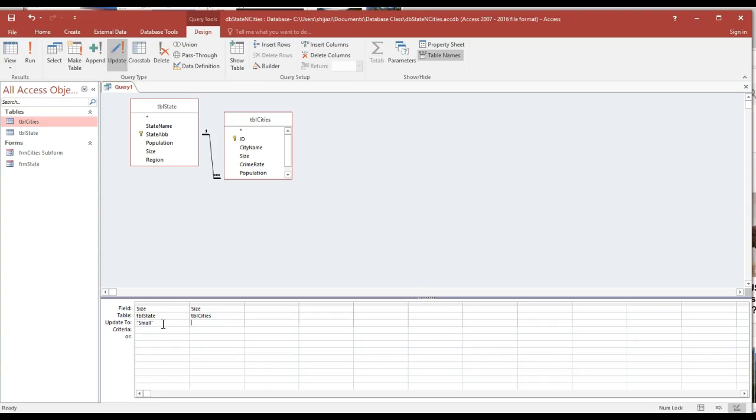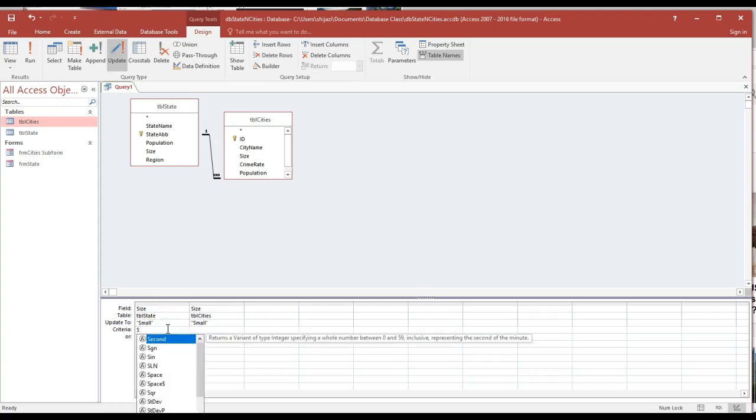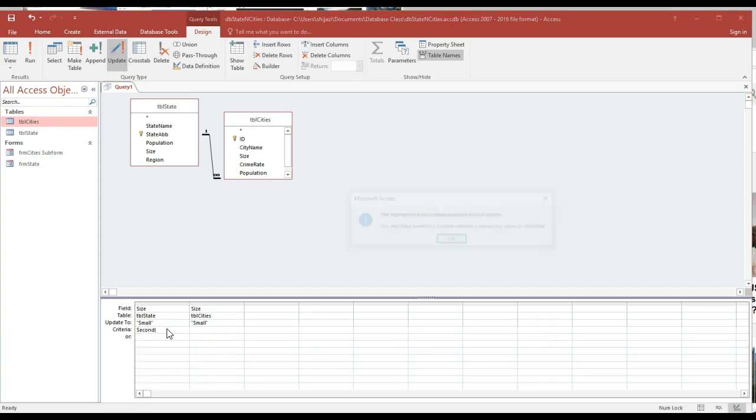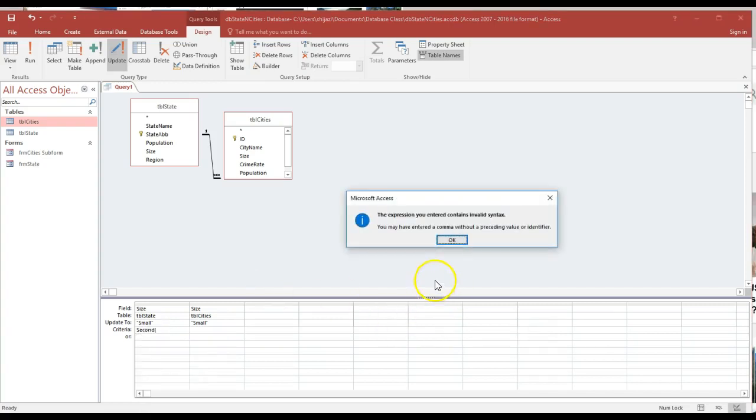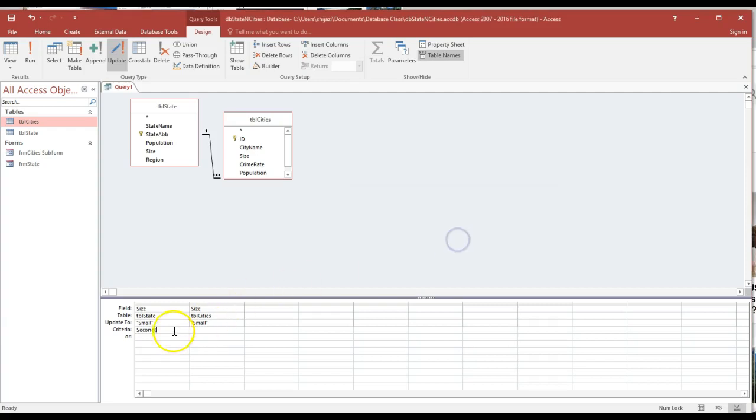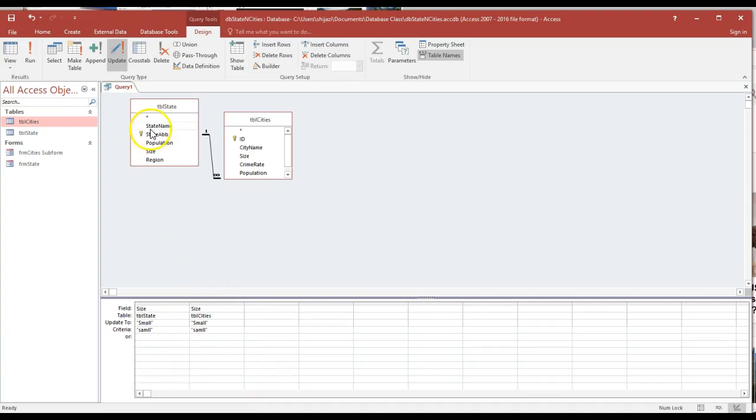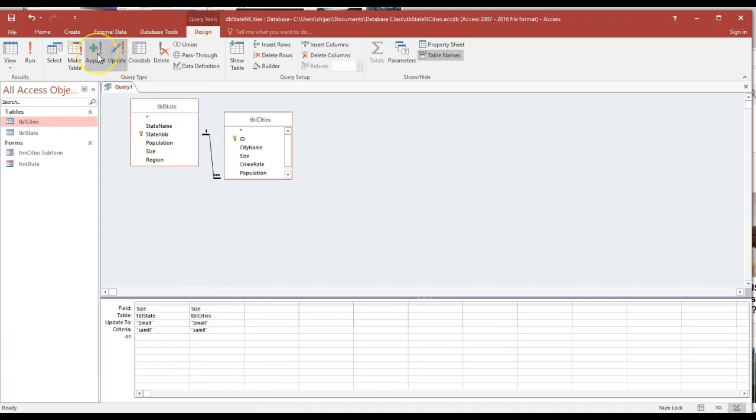If the criteria here is 'small', I even misspelled it here, and I need to go ahead and say this is 'smll'. It does put it between double quotes and this is an update query.